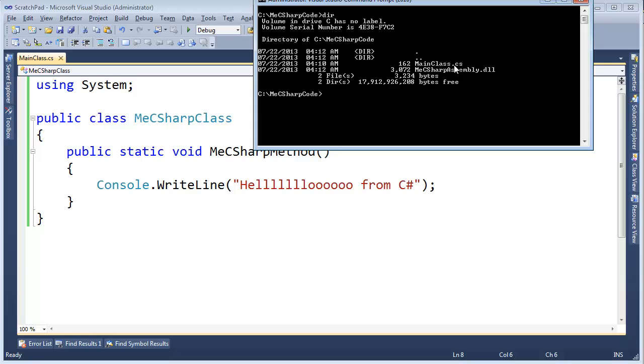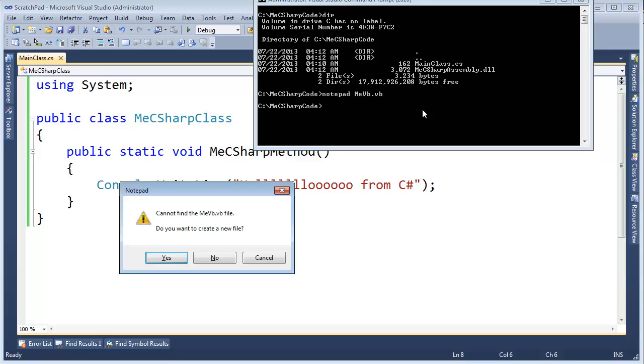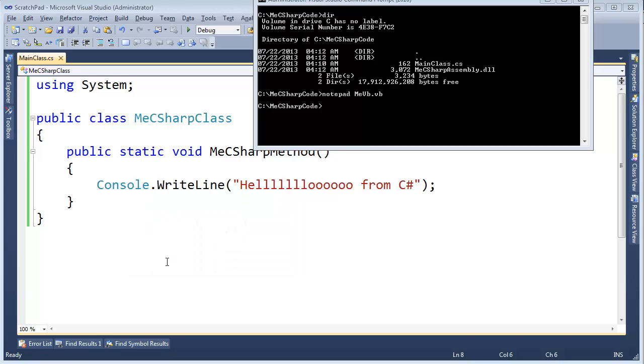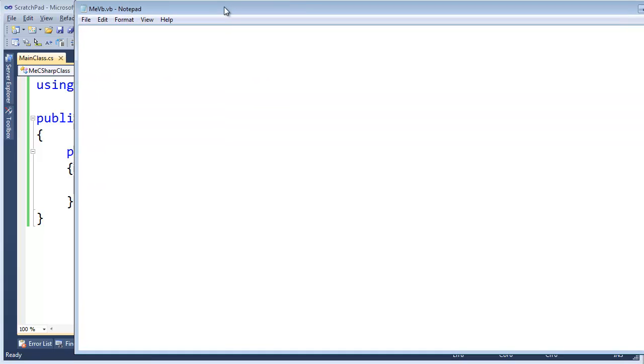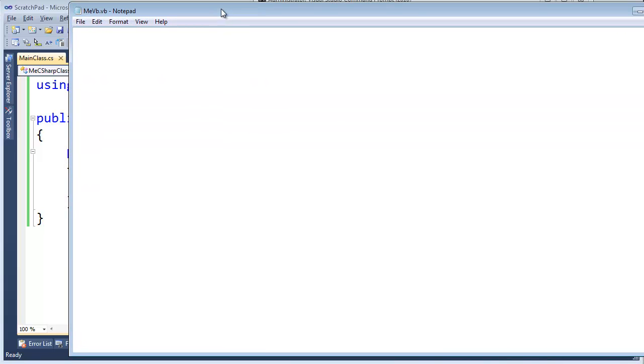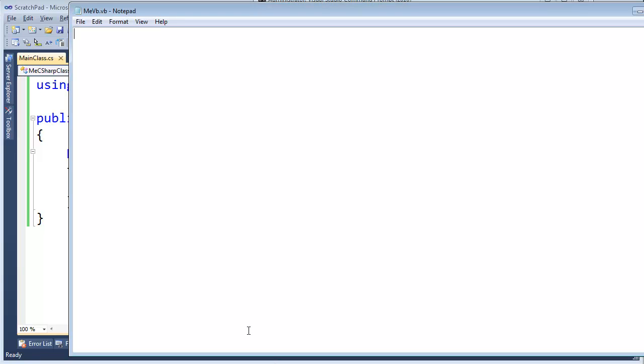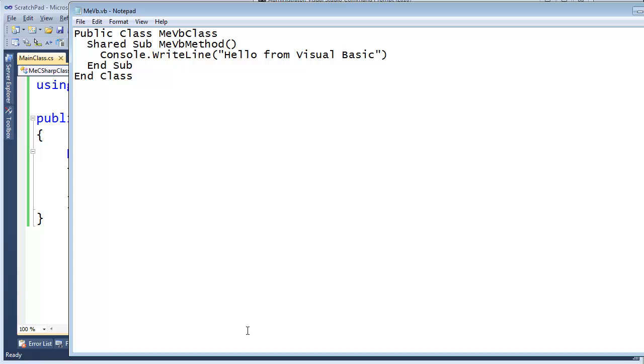Now it's time to do the Visual Basic one. I'm going to say notepad MeVB.vb. Notepad pops up, says I can't find MeVB.vb. Do you want me to create the file? Yeah, let's create it. I am going to write the fastest Visual Basic you will ever see.